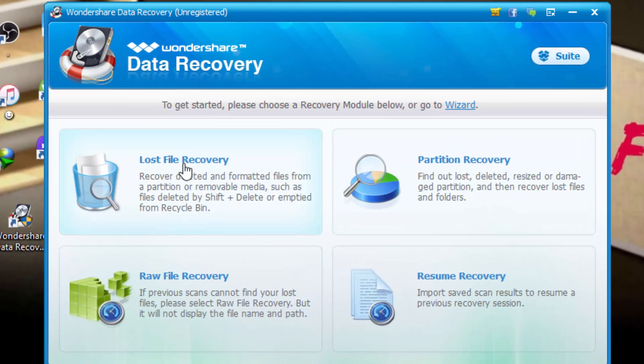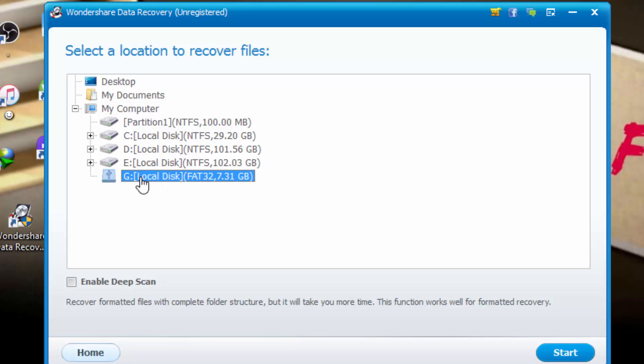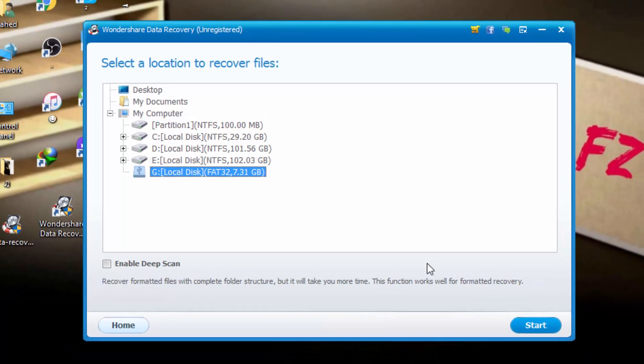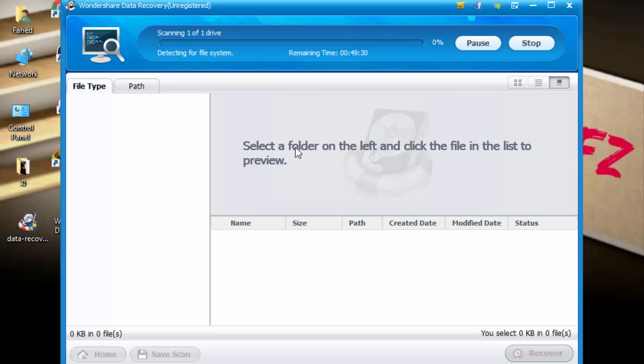Click here lost files recovery. Select partition here. It's G flash drive almost 8 GB. You can also click on enable deep scan if your files are not recovering. So you can click on enable deep scan. So I first go with normal scan. Click start. And scanning process start.